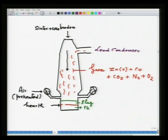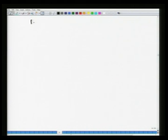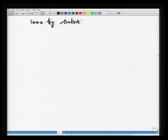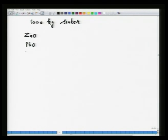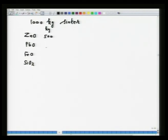Let us go for the material balance. The basis of calculation is 1000 kg sinter. The input components are zinc oxide 500 kg, lead oxide (PbO) 200 kg, FeO 200 kg, and SiO₂ 100 kg.